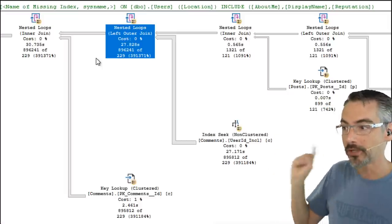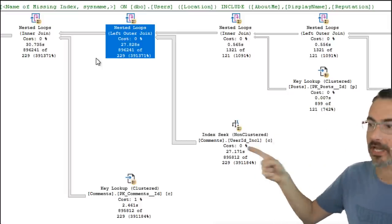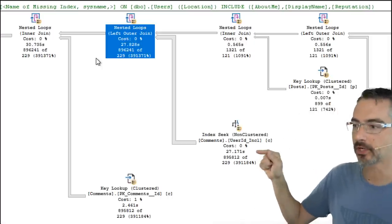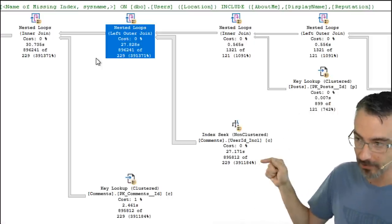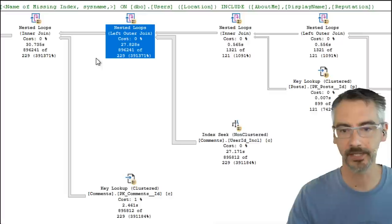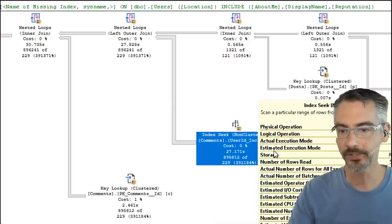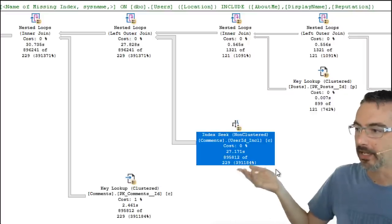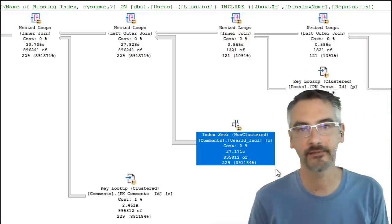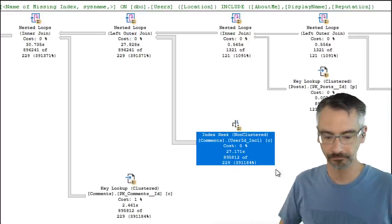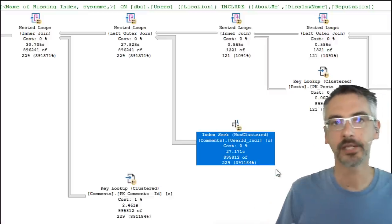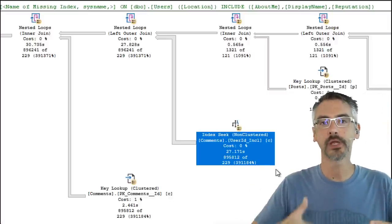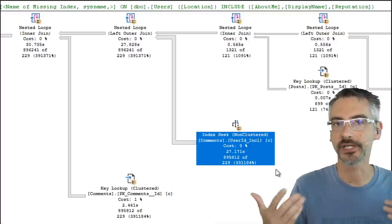We have a problem where SQL Server doesn't quite understand or can't accurately predict how many rows are going to come back from some of these operators. That comments operator down there — SQL Server thought only 229 rows would come back, and in reality 895,000 rows came back. When I see this, I start to ask: what could I do to improve SQL Server's estimates?